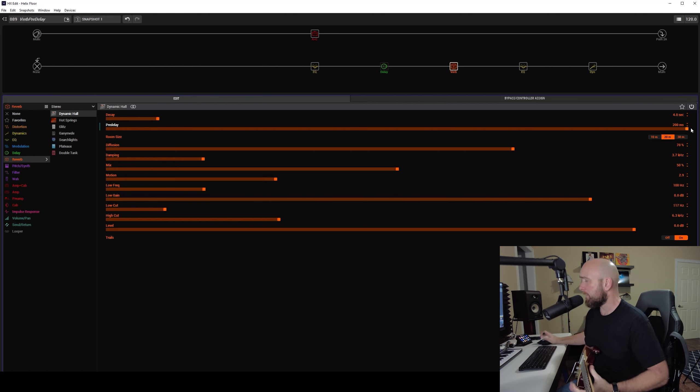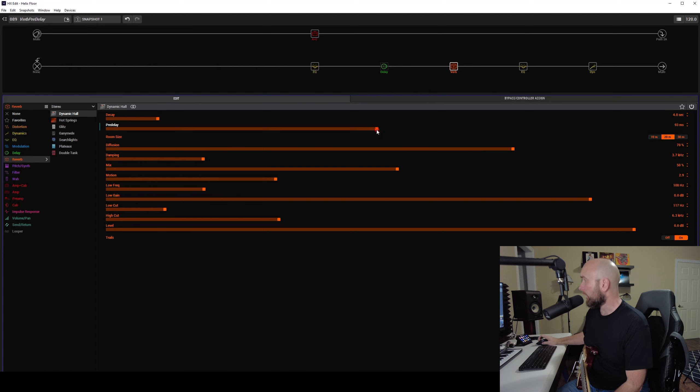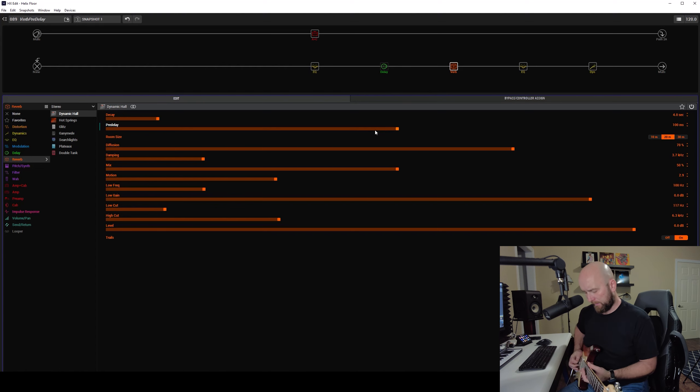So that can make a big difference. Now what happens if we go somewhere in the middle? Let's go to 100 milliseconds.